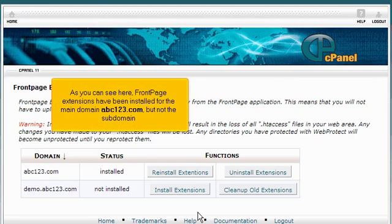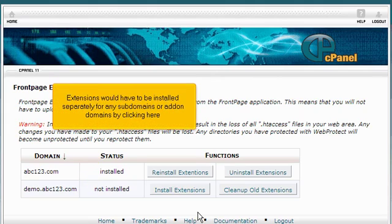As you can see here, Front Page Extensions have been installed for the main domain, abc123.com, but not the subdomain. Extensions would have to be installed separately for any subdomains or add-on domains by clicking here.